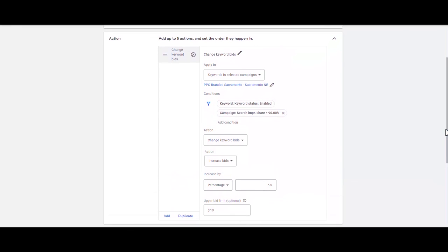So anytime you are running a branded campaign and the search impression share is low — not what you want it to be — you can set an automated rule if you are using a manual CPC bidding strategy to increase your bids automatically until you reach your desired impression share.